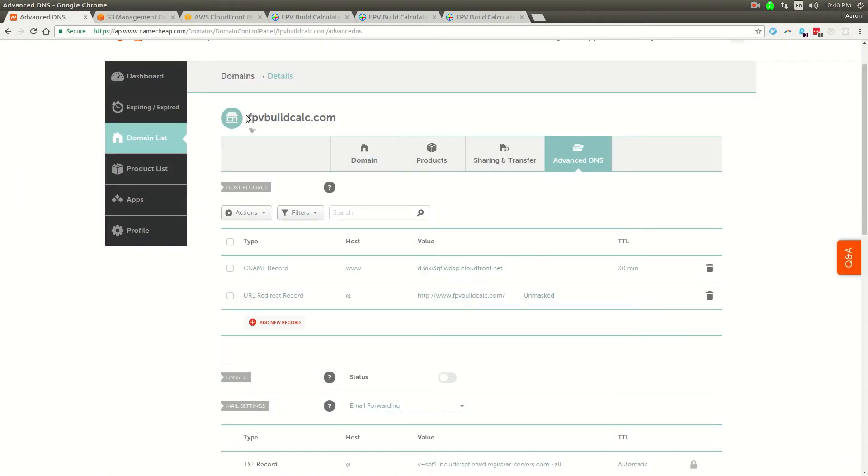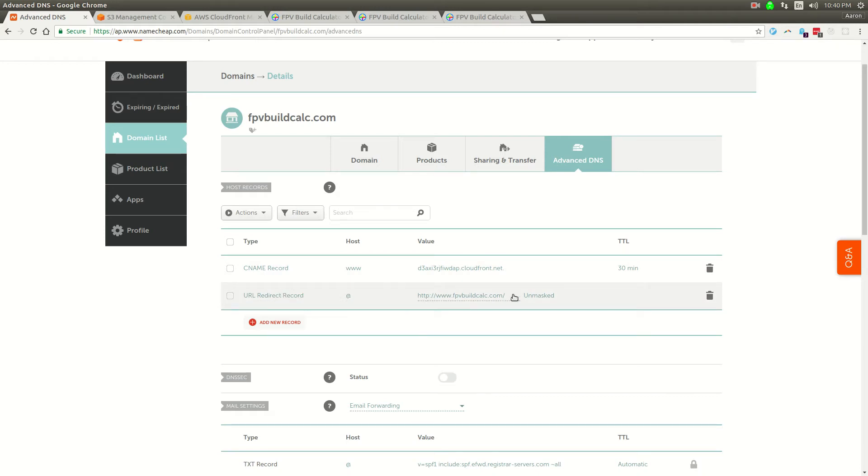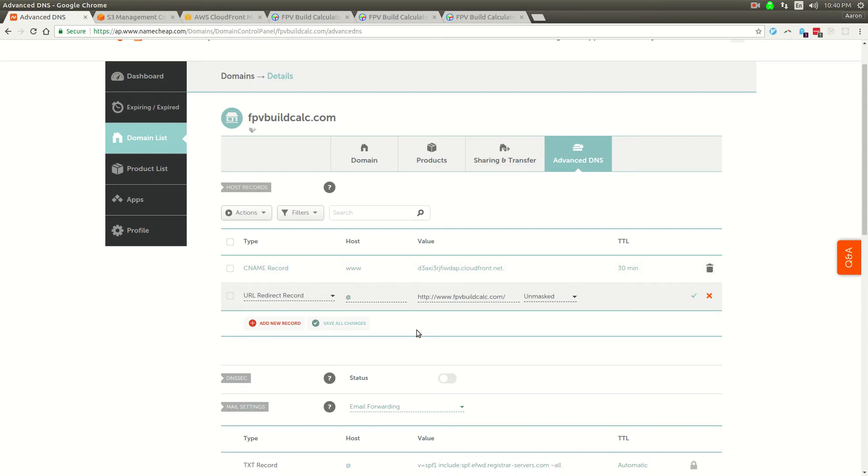I have a domain here called fpvbuildcalc, and in my DNS records I have a redirect from the at, which is just no subdomain. It's redirecting fpvbuildcalc.com to www.fpvbuildcalc.com. The other thing is I've got a CNAME pointing to the CloudFront address. I'll go over CloudFront in a second.